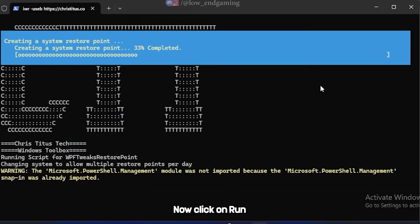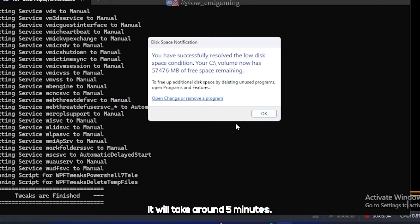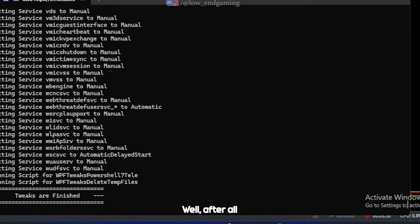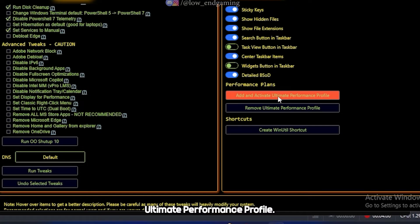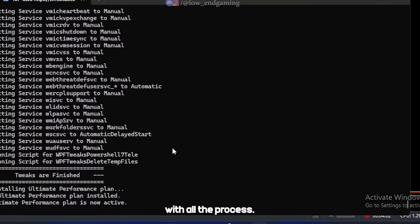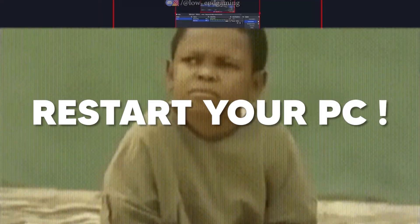Now click on Run Tweaks and relax. It will take around 5 minutes. After all the tweaks are applied, click on Add and Activate Ultimate Performance Profile. We are done with all the process. Just restart your PC once so all the tweaks get applied.